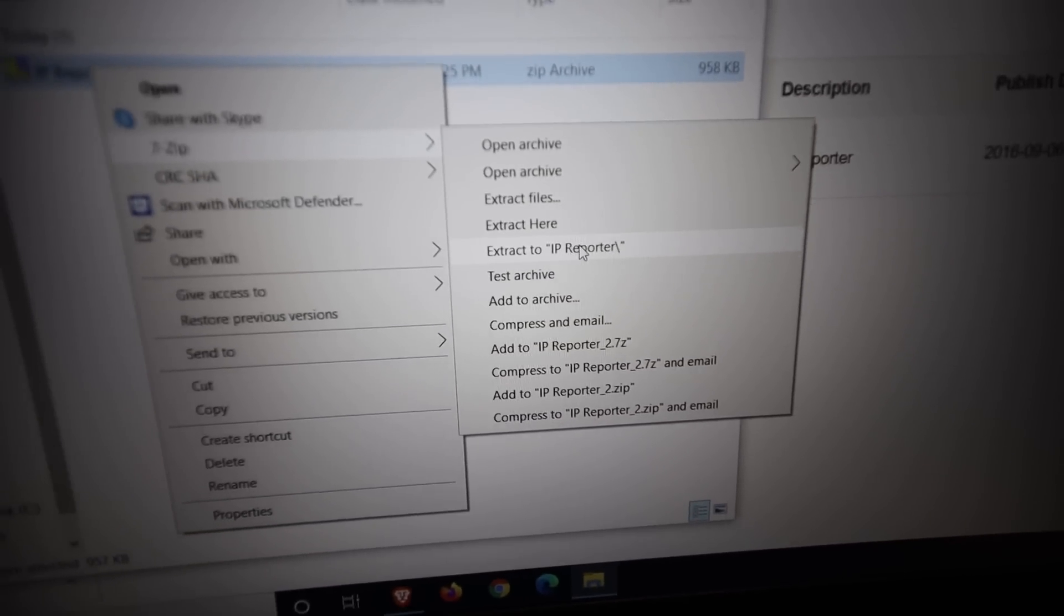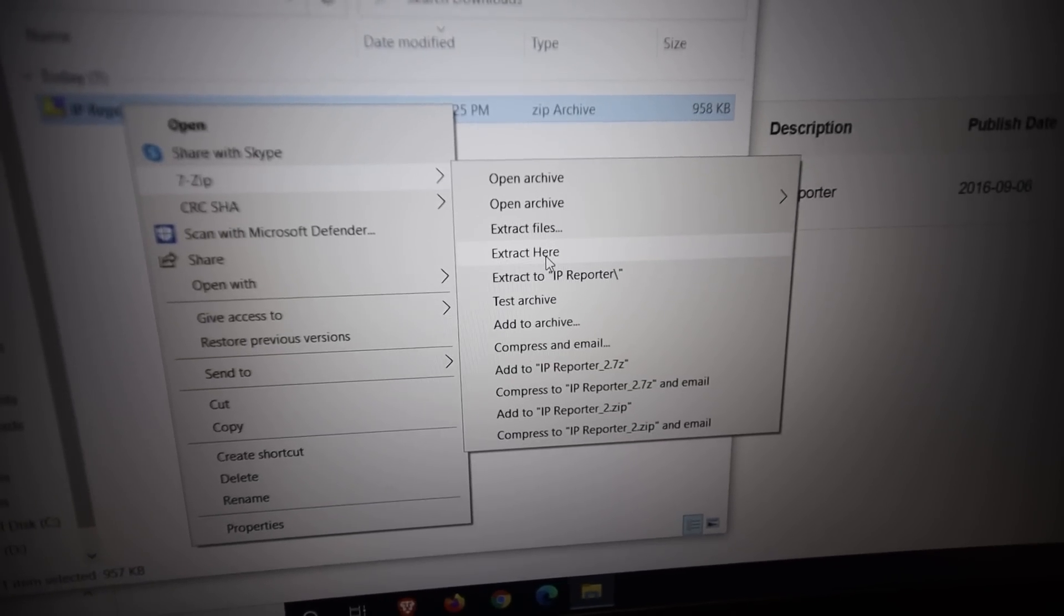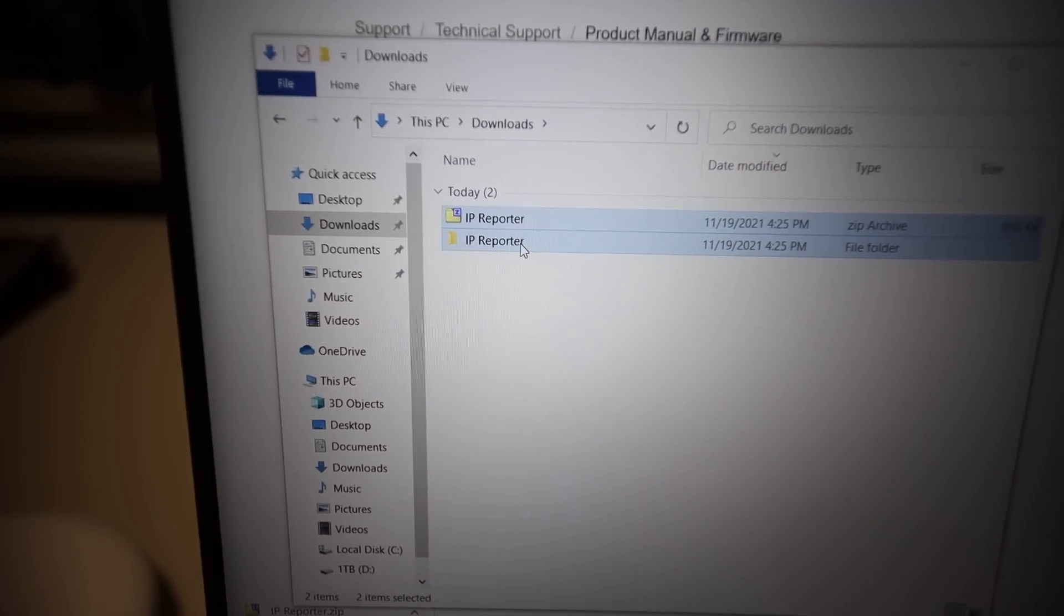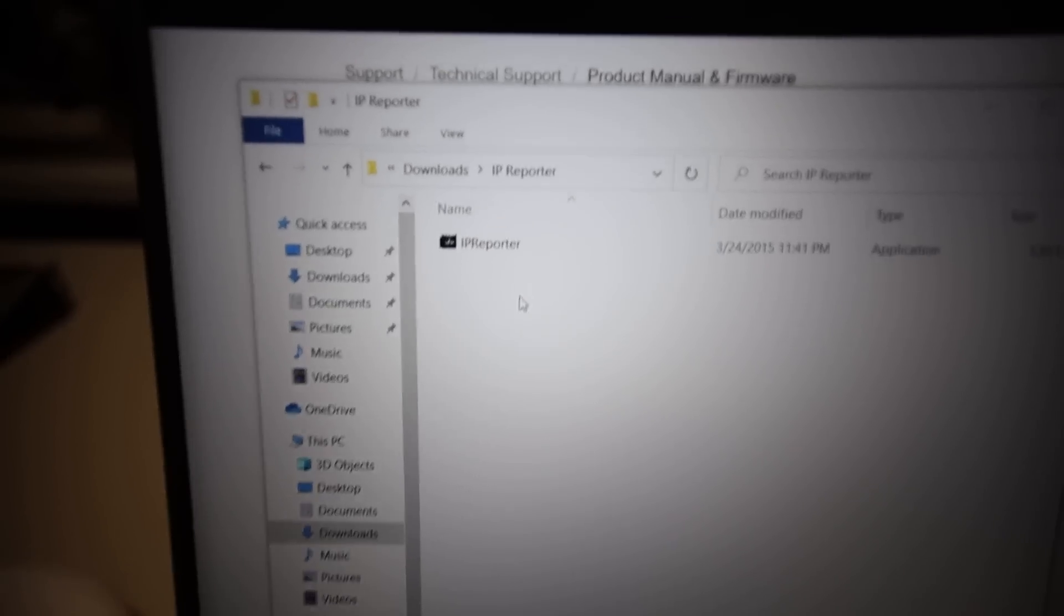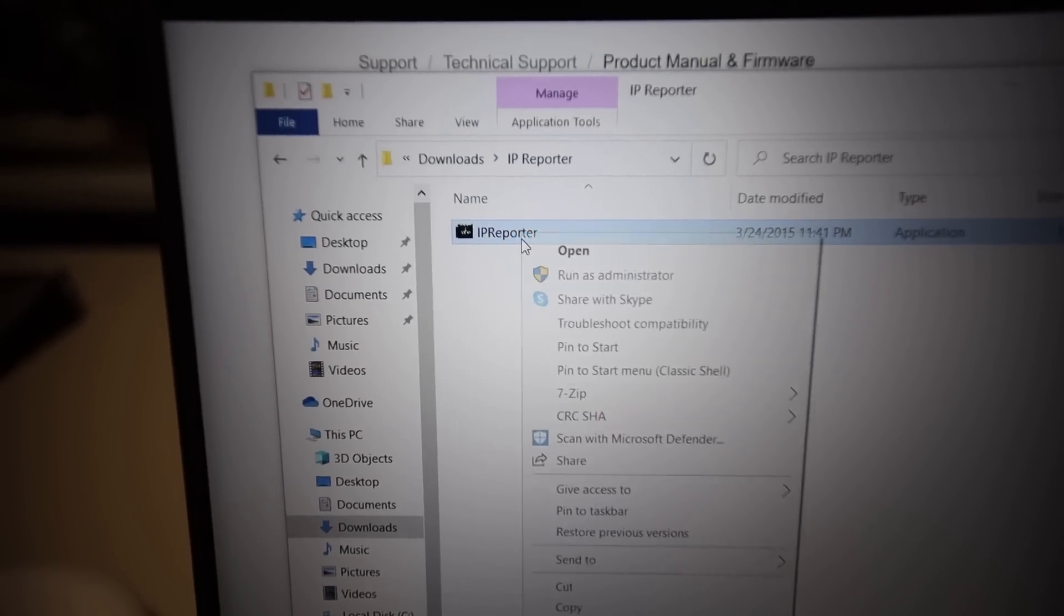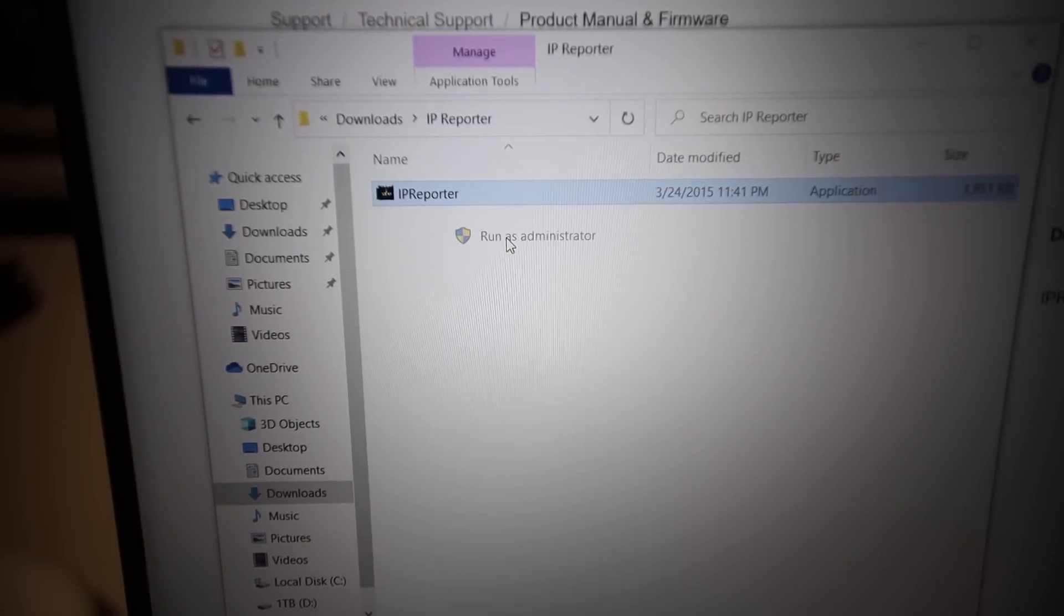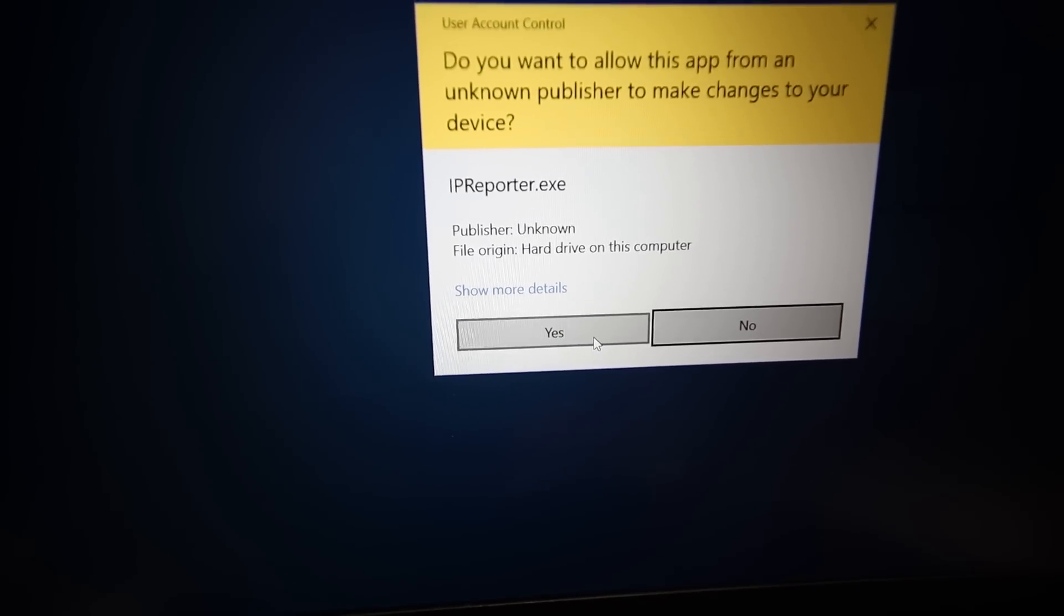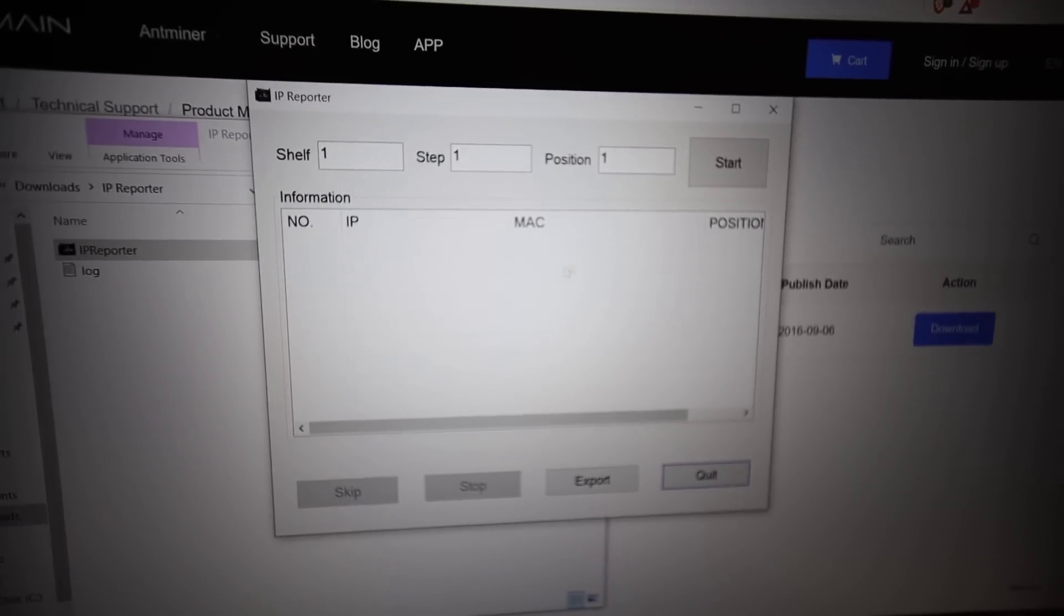Extract to IP Reporter or you can do extract to here, but we're just going to do it to another folder here just like that. Now we're going to go into the folder and all we need to do now is right click it and run as administrator. And then we're going to hit yes. And this is going to come up.